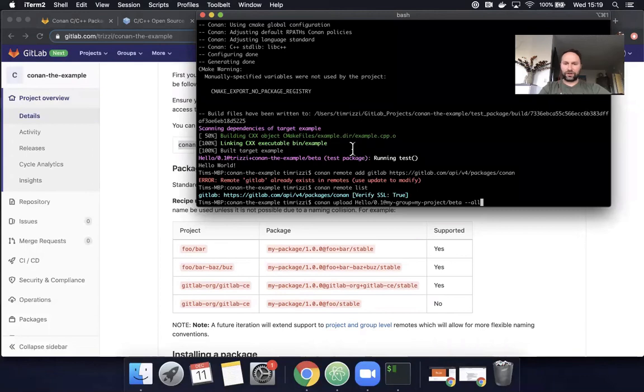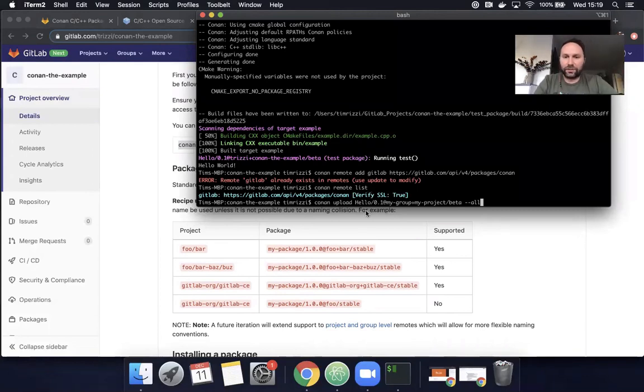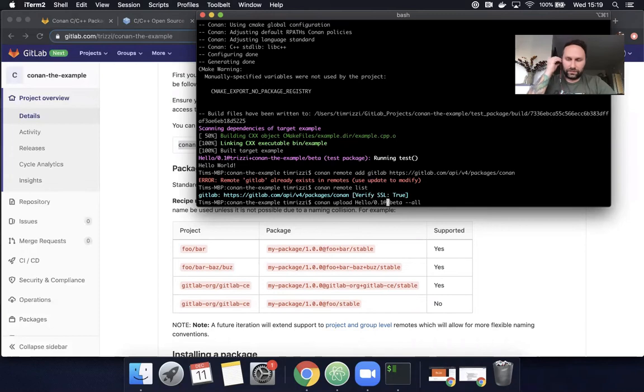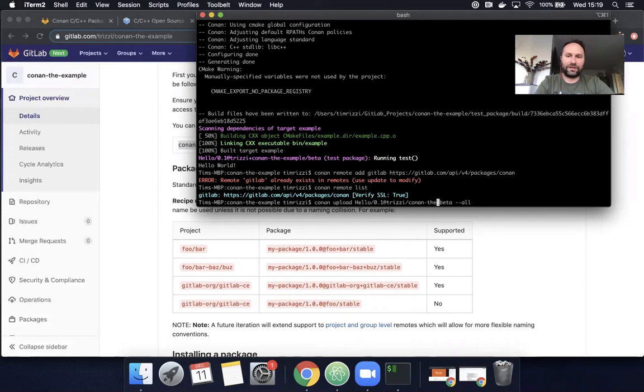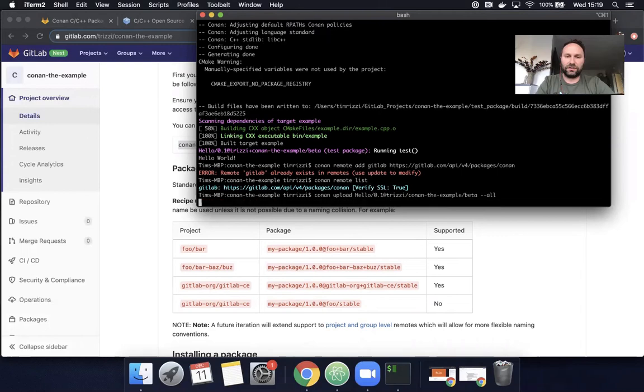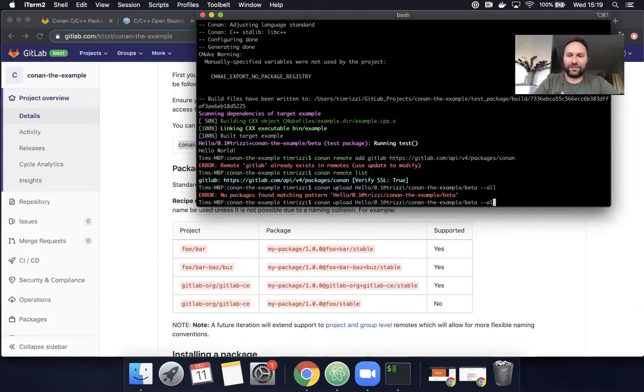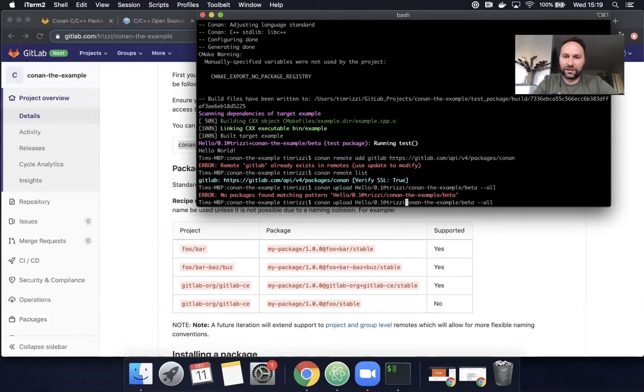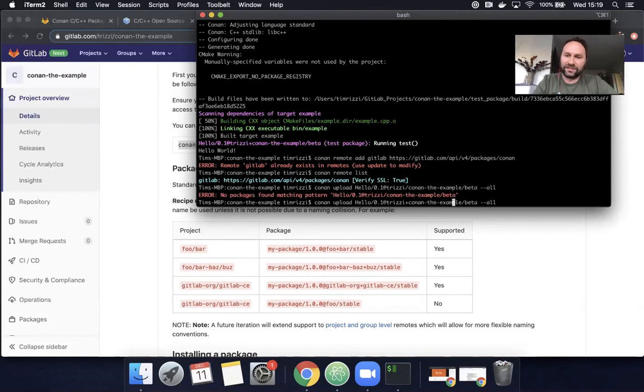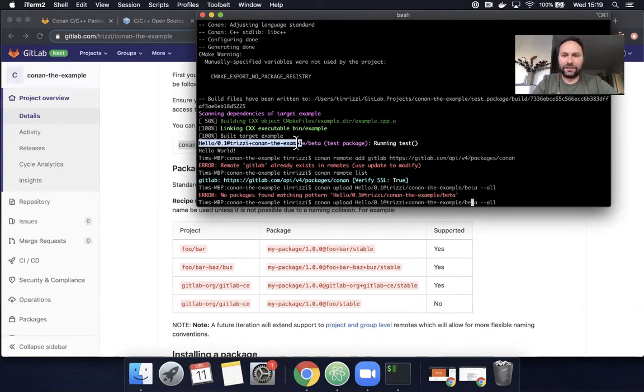So what I'm going to do is Conan upload, but I have to correct this path. So what I really want is T Rizzy slash Conan the example slash beta. Oh, oops. Oh, I put in slashes instead of the plus. So this should be T Rizzy plus Conan the example slash beta, which is the channel. And I should have just copied and pasted that from here. Okay. Let's try that again.